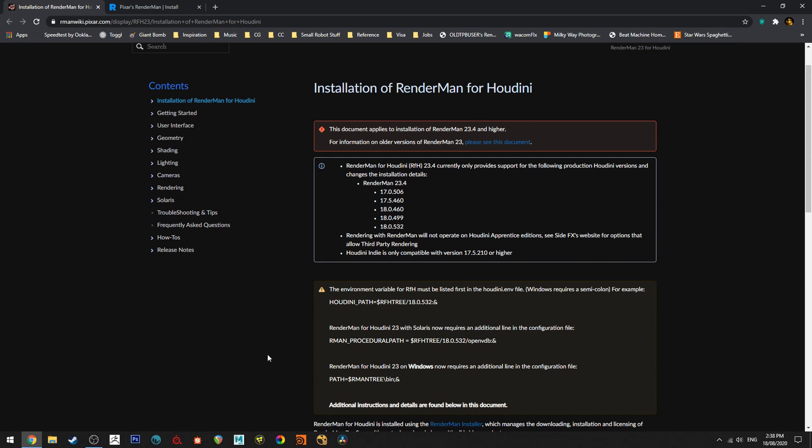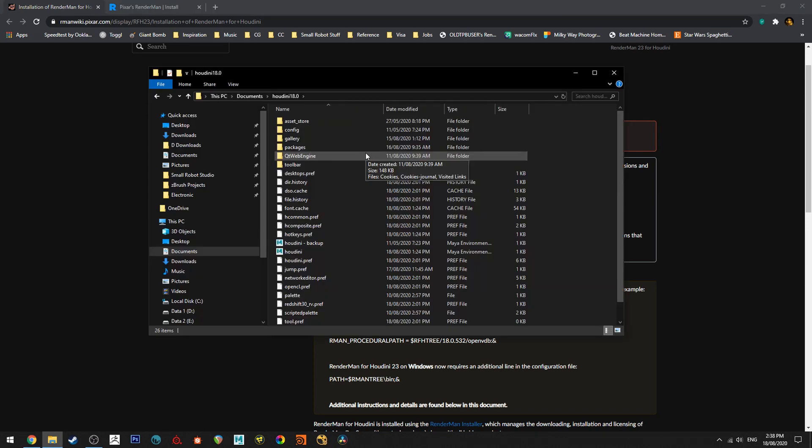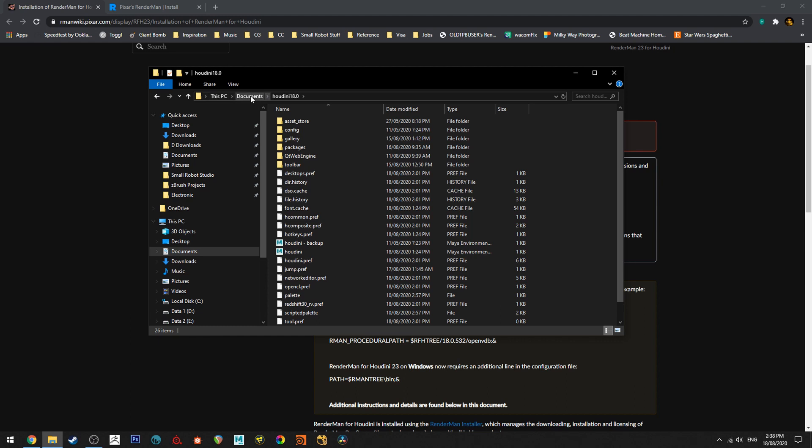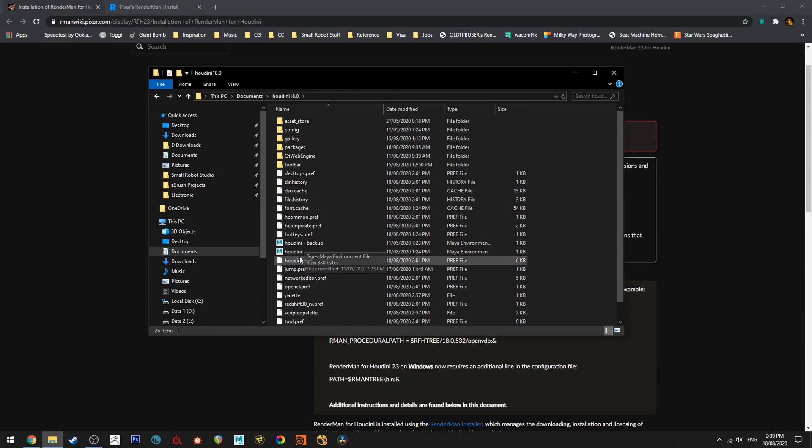With these installs for Houdini you need to have at least the indie version of Houdini as third-party renderers are not available on the Apprentice versions. So once you've got both the correct version of Houdini and RenderMan installed we need to go to your documents folder and to the Houdini 18, in this case I'm on 18, under your documents and we need to find this environment file.